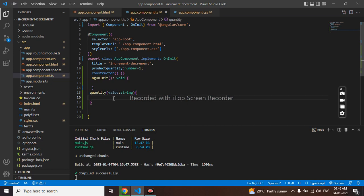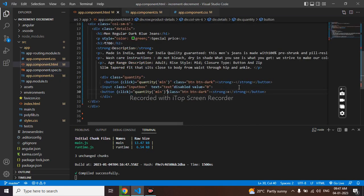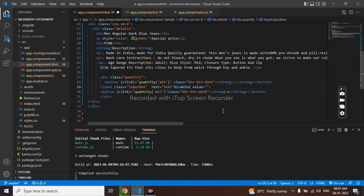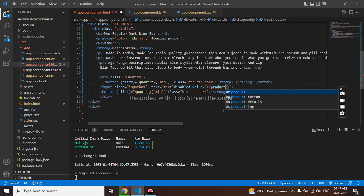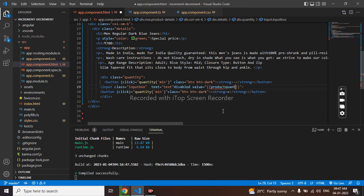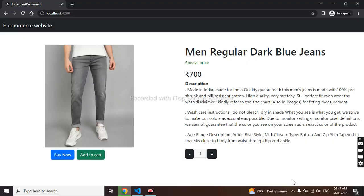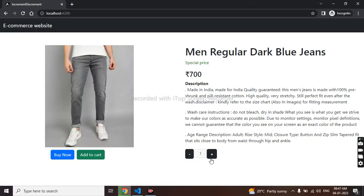So here we will be putting the logic. Our product quantity is by default 1. So I will use that. Here in value I have used 0. So I will use product quantity. We can see it is defined 1. So 1 has come. Now I will put logic.